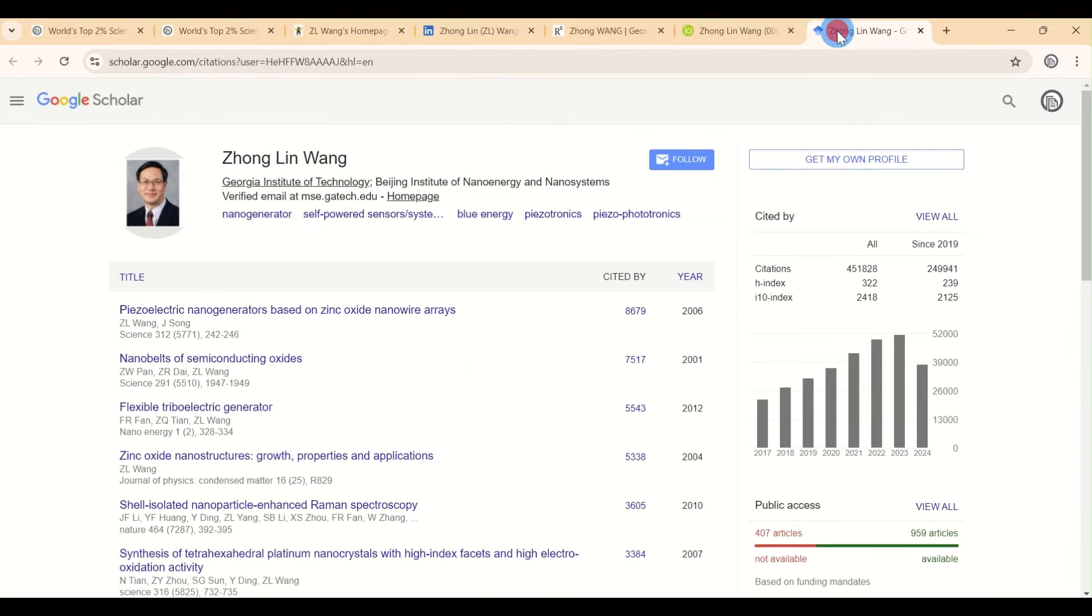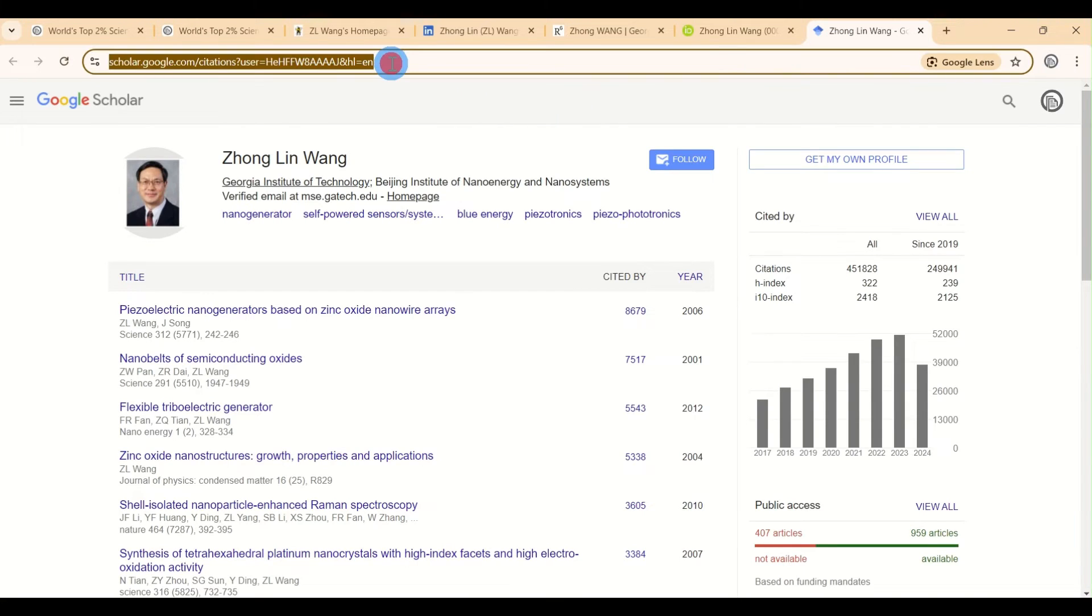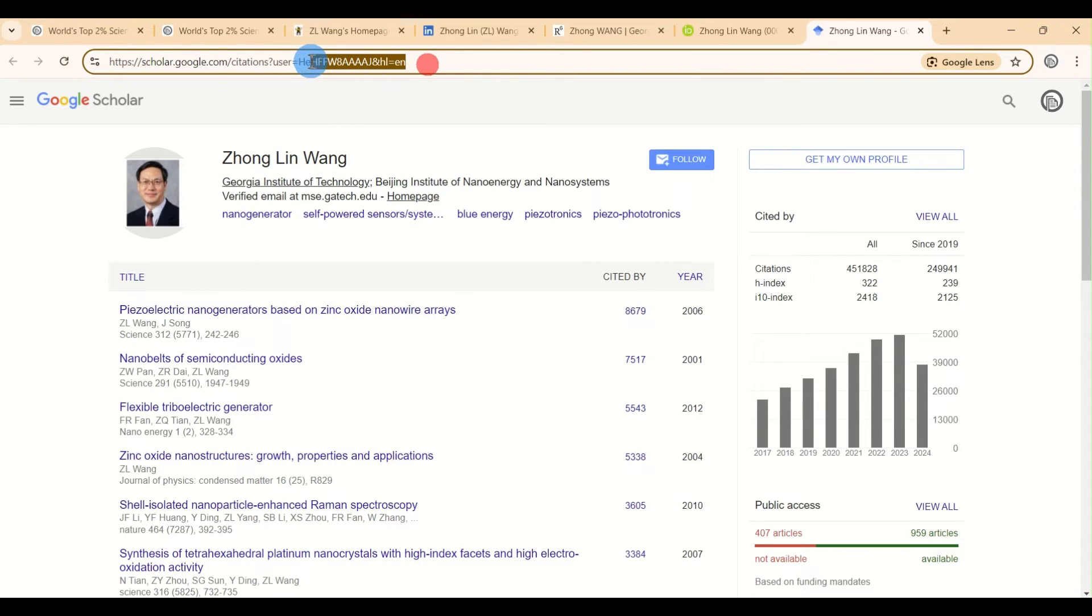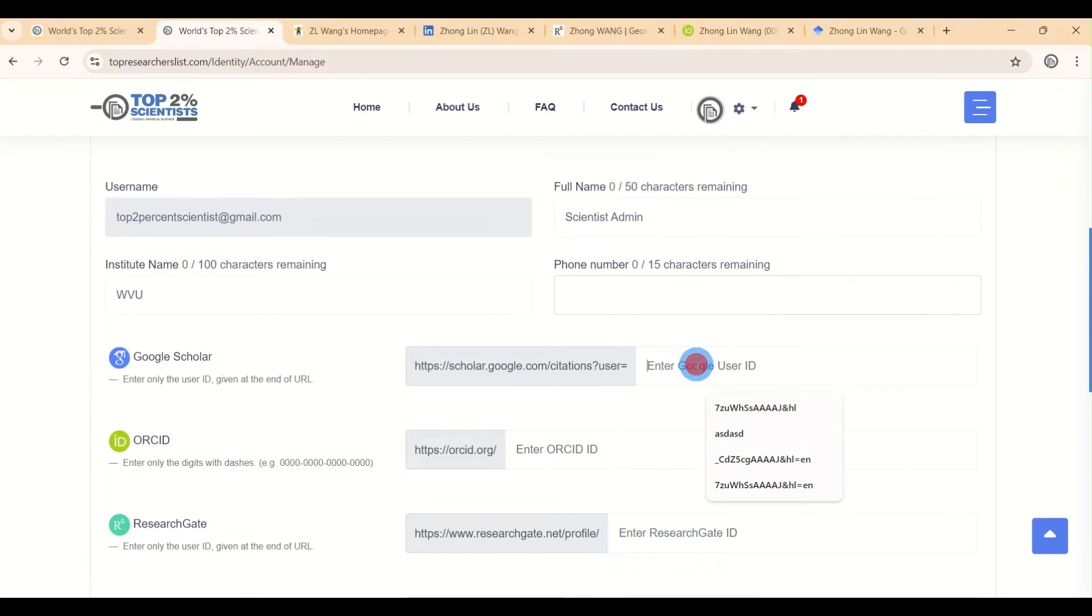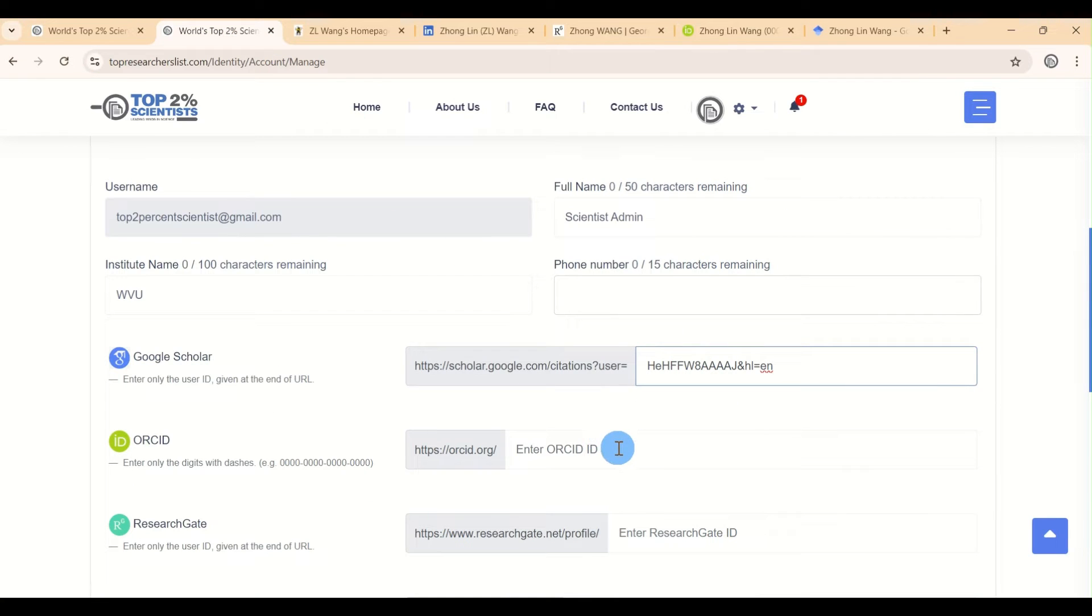To complete it, go to your Google Scholar profile and copy your ID. That's the part that comes after user-a in the URL. Paste this ID into the field for Google Scholar.